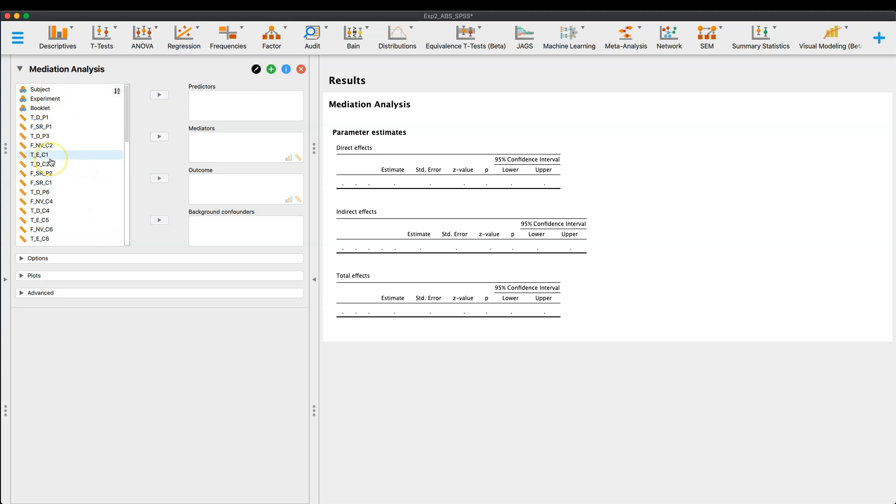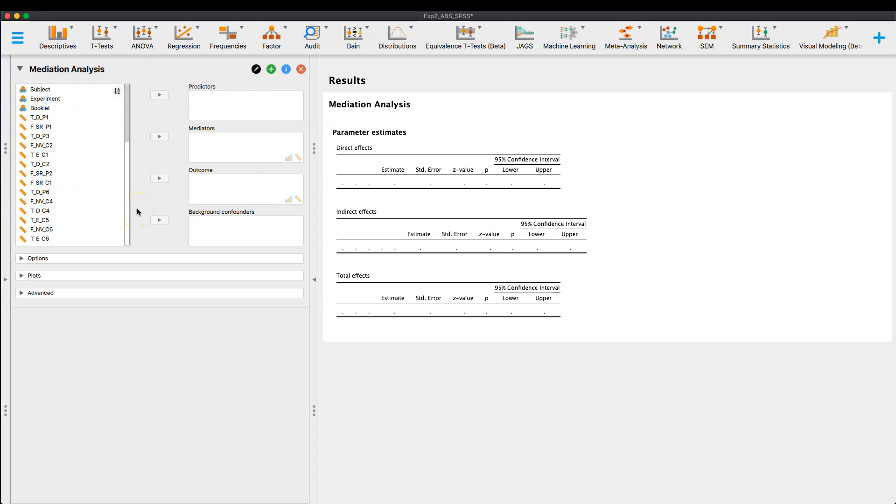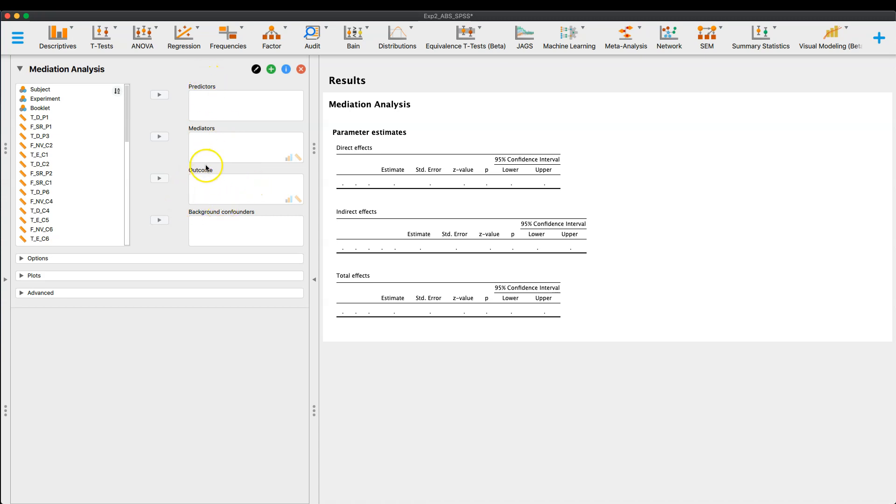So I'm going to go ahead and put in my variables. Now, here you have what is, generally speaking, across the board, the main part of most of these modules in JASP. And that is where you put your variables in. So we have predictors, we have mediators, and we have our outcome variables. And here it looks like you can put as many as you want in. I'm only going to do one of each just to make this tutorial a little bit quicker and easier.